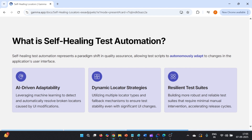We are going to talk about self-healing test automation. One way is to use AI-driven adaptability such as Playwright MCP, which can automatically update locators by talking to the DOM and fix the test failures. Another approach is to use different locator strategies for a particular element — if one locator is not found, it falls back to a different one. Or we can create a resilient test automation suite using dynamic locator strategies. But the one we are focusing on today is Playwright MCP.